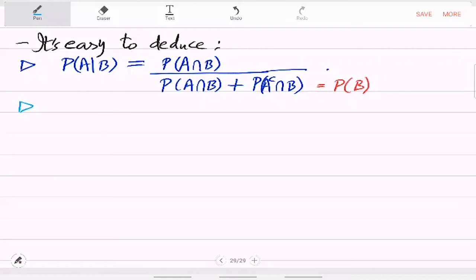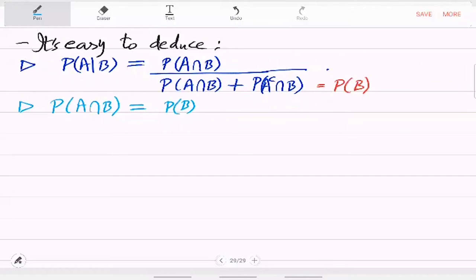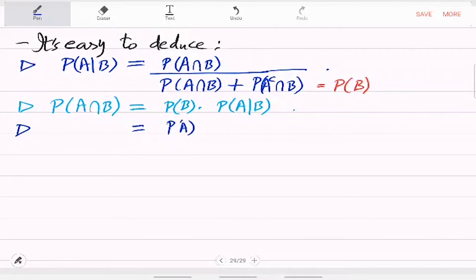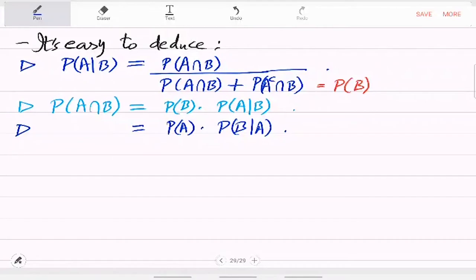Another thing that very easily follows but is interesting: P(A∩B) equals probability of B times probability of A given B. This is obvious from the definition, but when you write it this way it tells you something about the intersection — you have a new formula for intersection. Since intersection is symmetric, you also have probability of A times probability of B given A. So you have this relationship between P(A|B) and P(B|A).